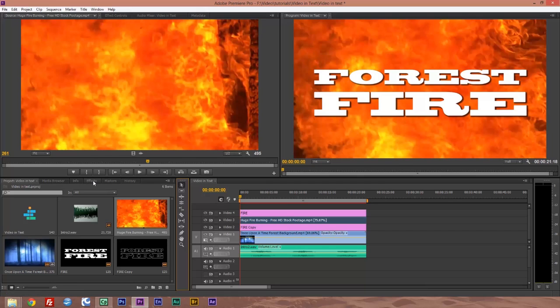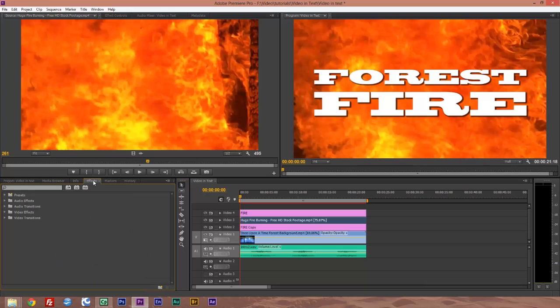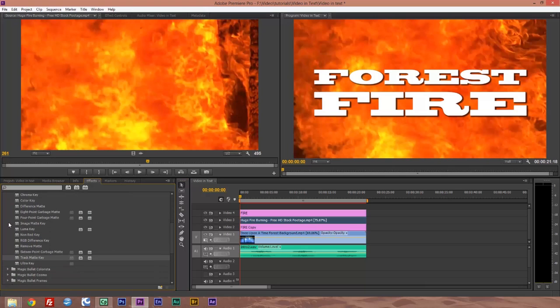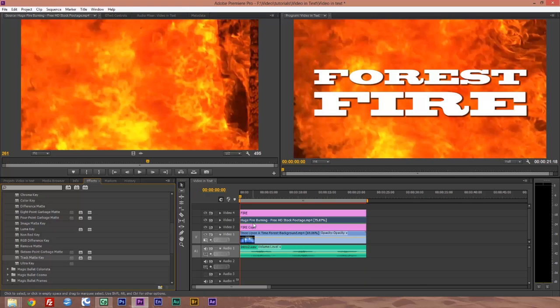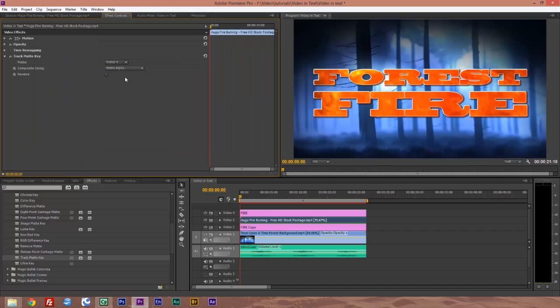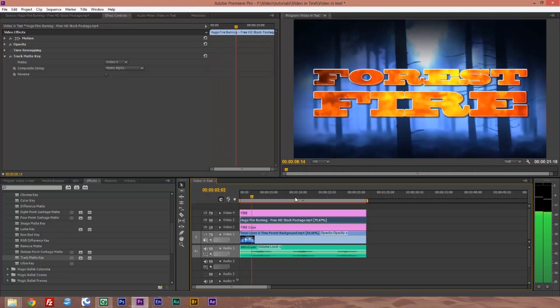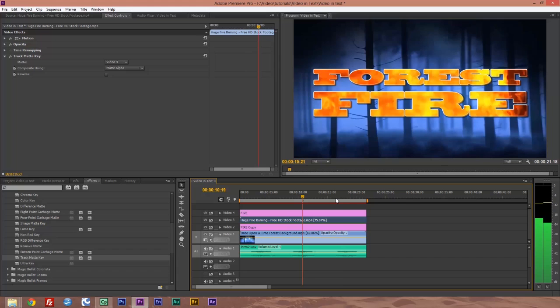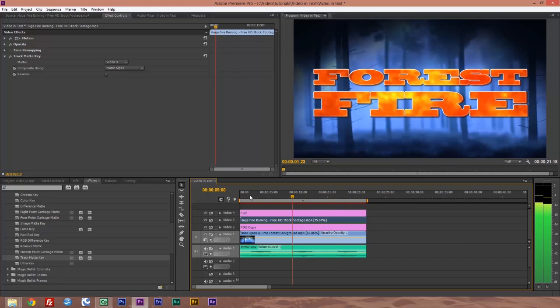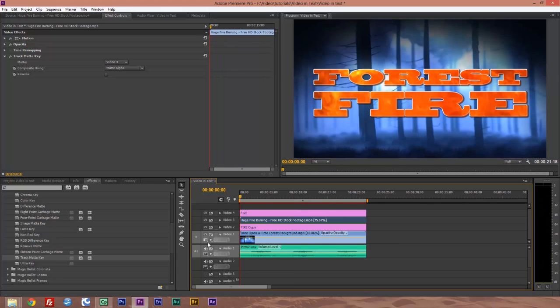Let's go back to our pointer. Next thing we want to do is go to our effects. We're going to go to video effects, keying, and we want our track matte key. Drag that onto our fire footage. Then we'll go to our effects controls. And under matte, we want to select video four. And voila, there we go. There is our fire in our text.